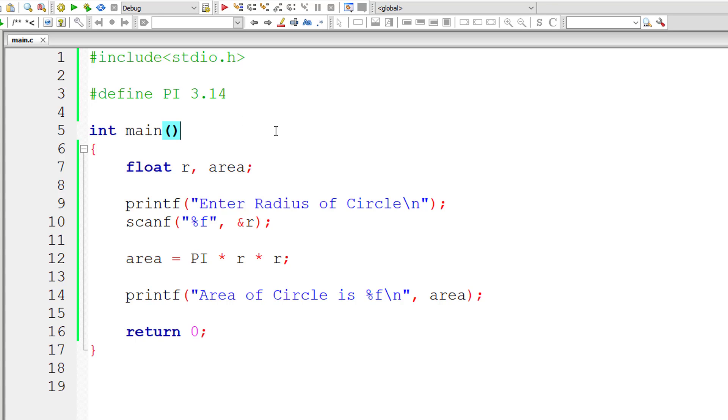So let me show you how we can store a printf, an entire printf statement inside a macro template. So this is a very simple program by the way, don't get deceived thinking that this is very simple, why even use hash define or macros.